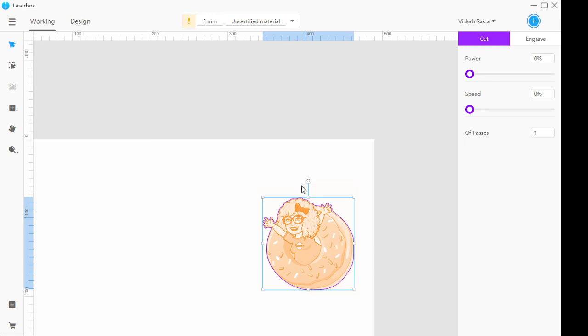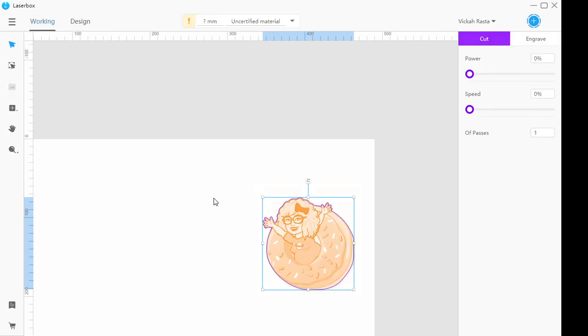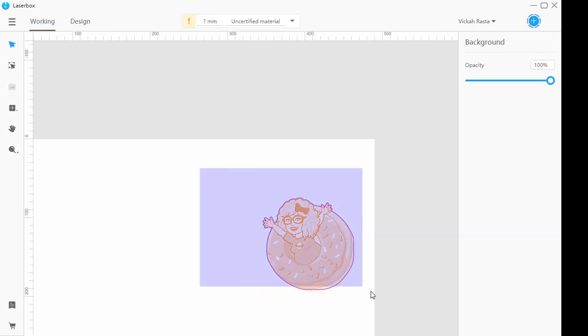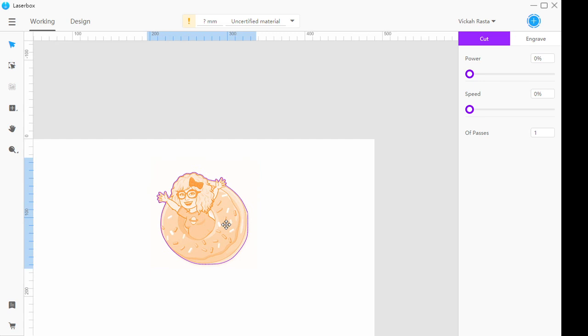And here by clicking in design, you can check that your millimeter measurements are correct. And then in working, you can place this on your material. Hope this was helpful. Ask any questions you have in the comments and we will see you next time. Thanks for watching.